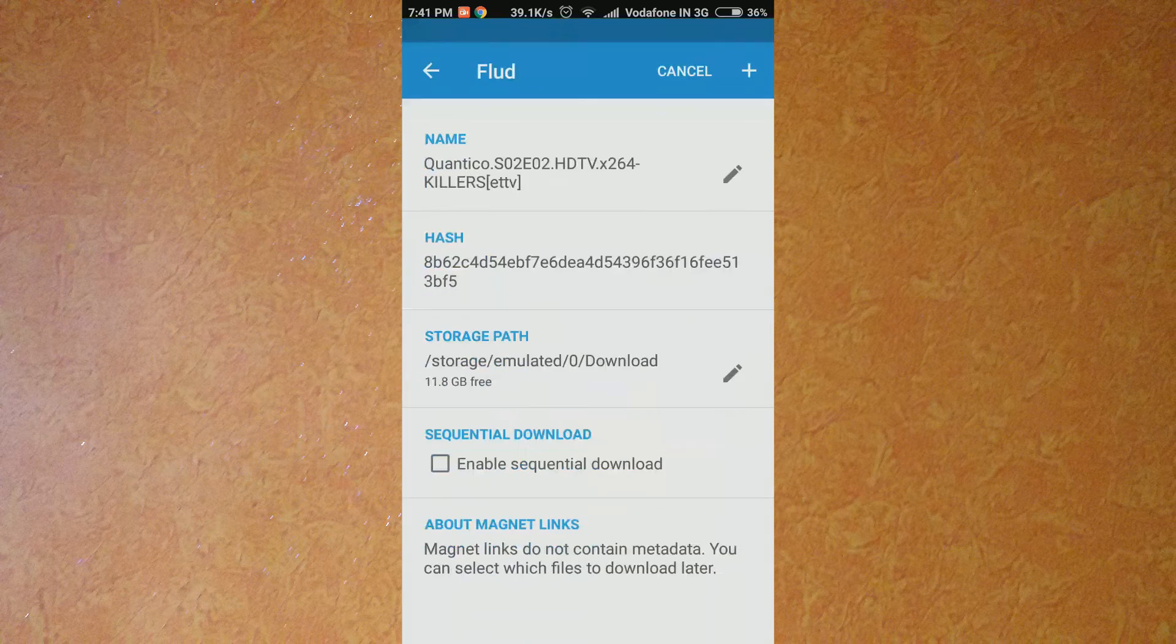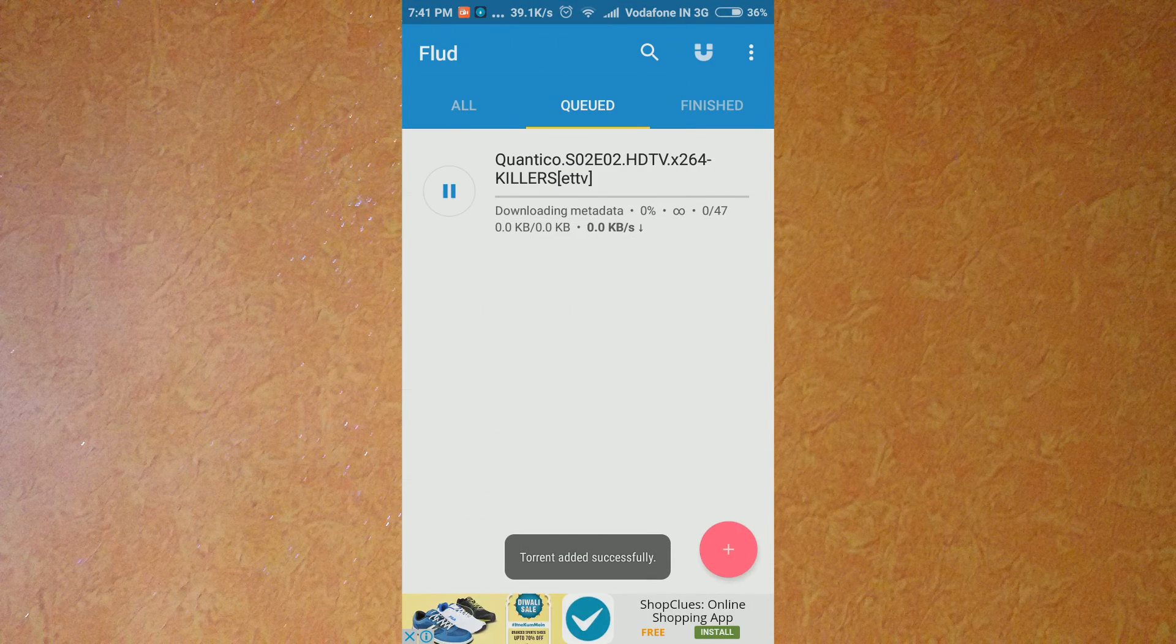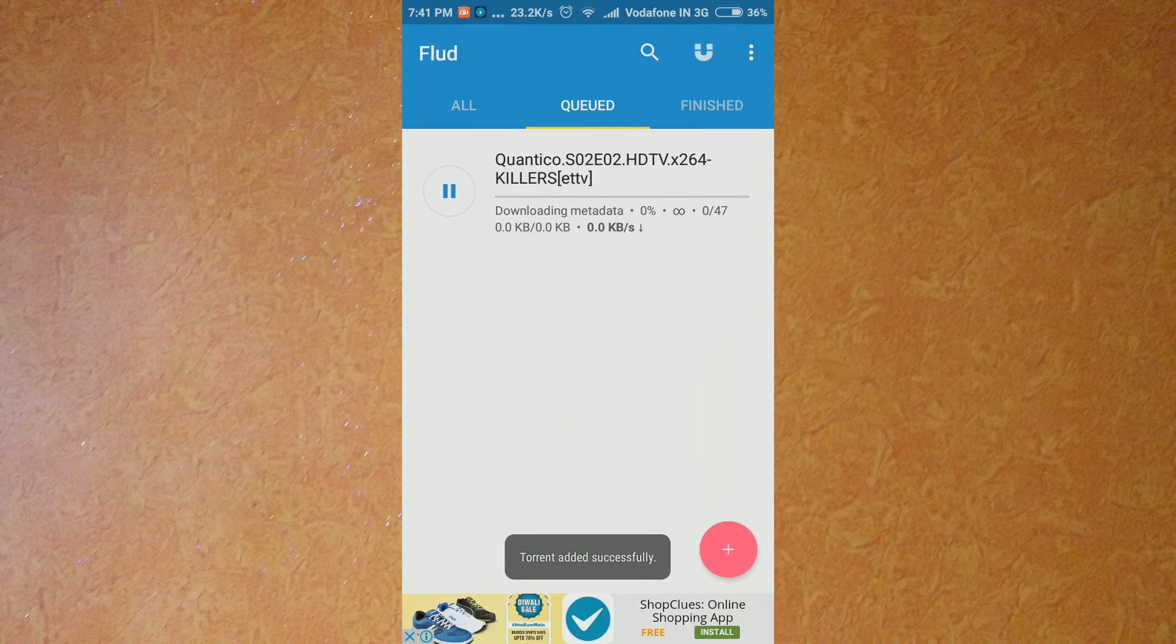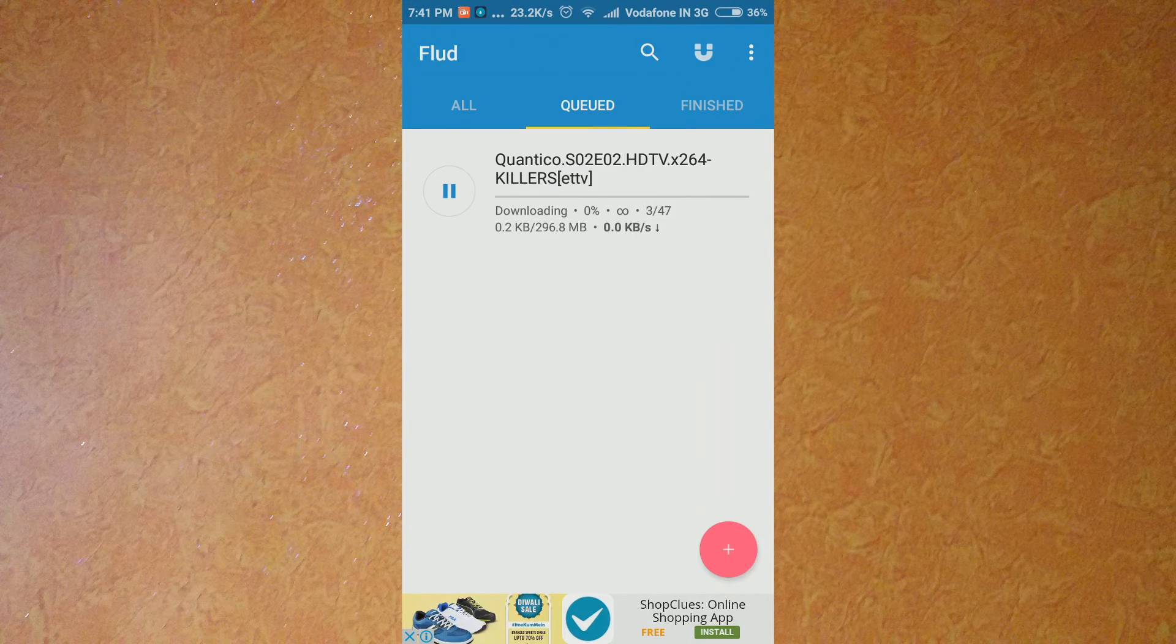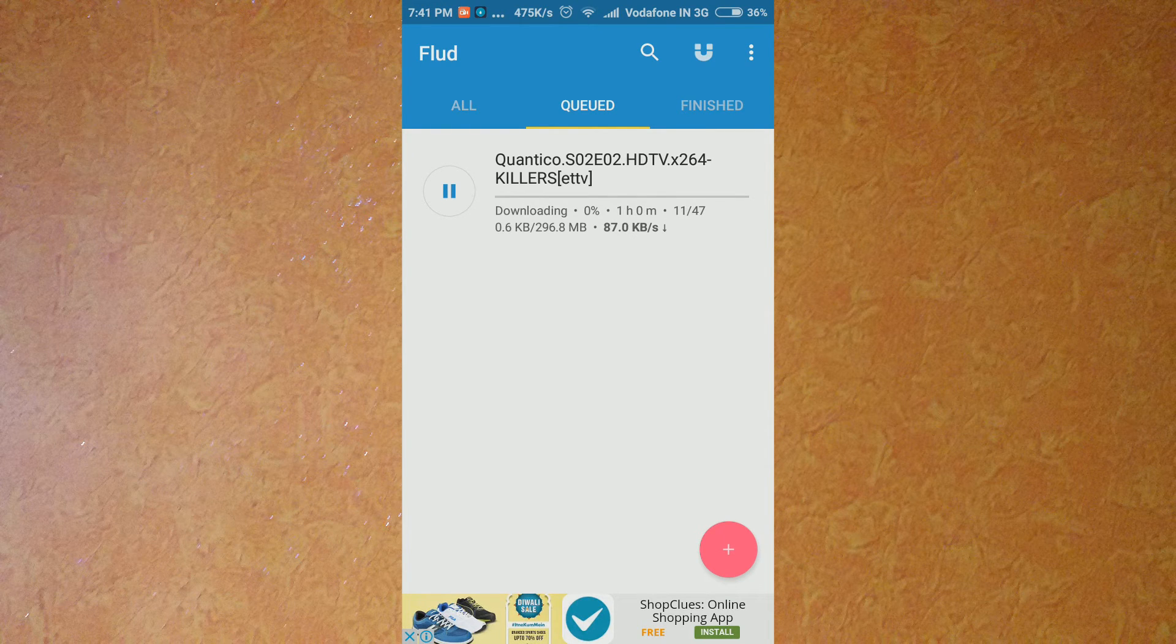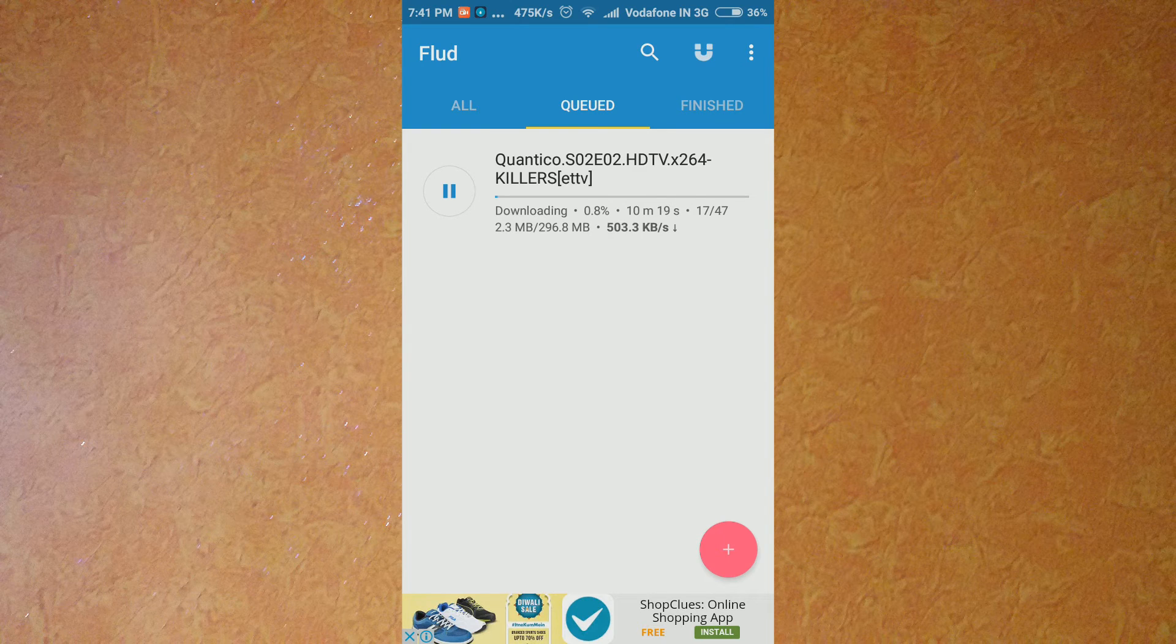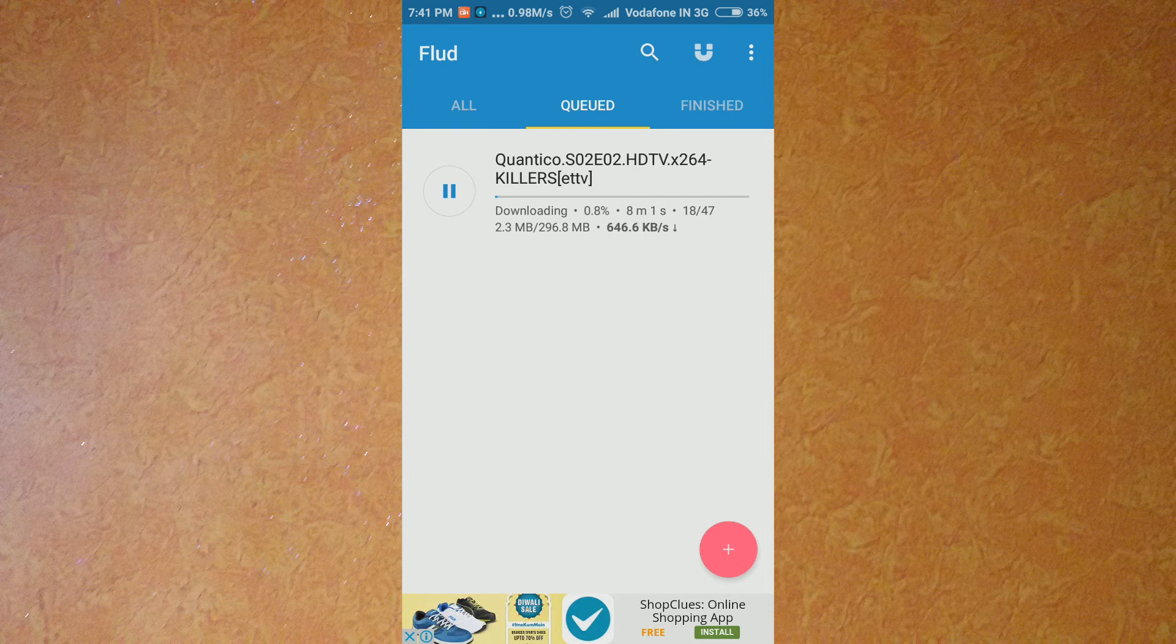Now just select the file and it will enter into the Flud application. Just add it to downloads. This is it guys, this was very simple, isn't it? You can see the download has been started and it's quite fast.